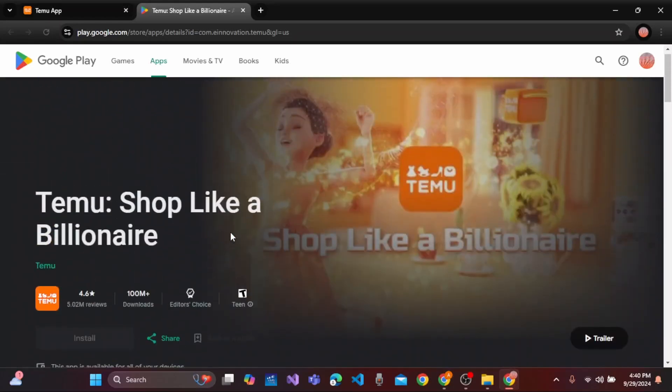Once you check that, it will be easily installed and downloaded on your laptop and then you can easily shop like a billionaire on Temu.